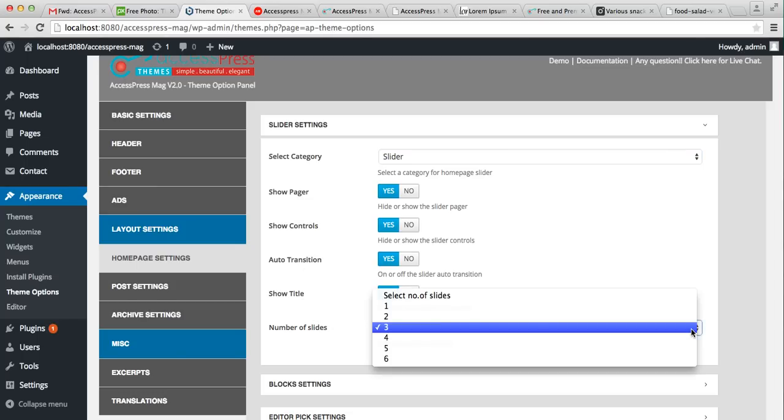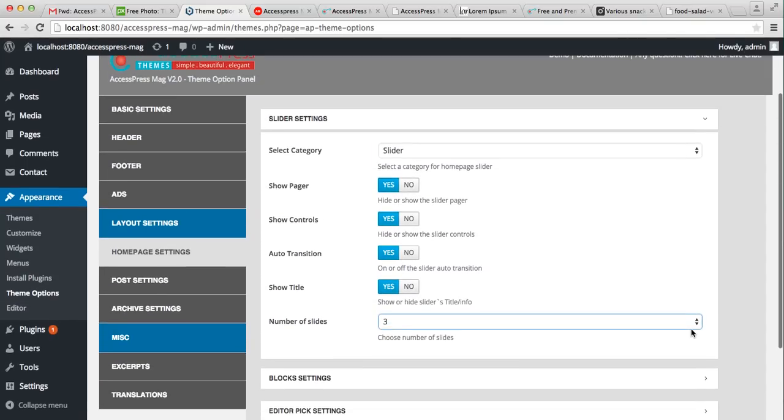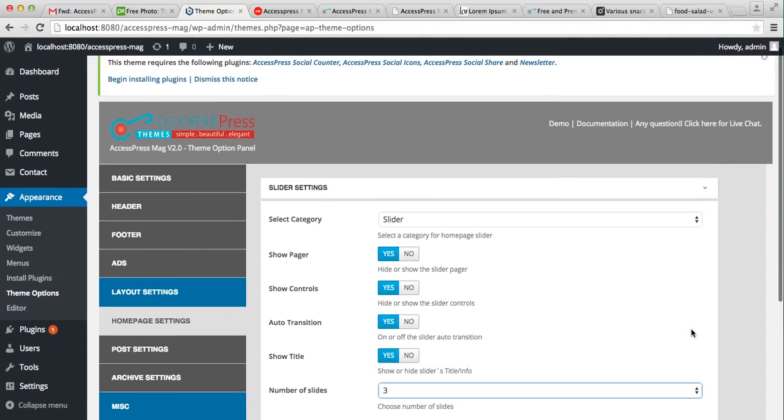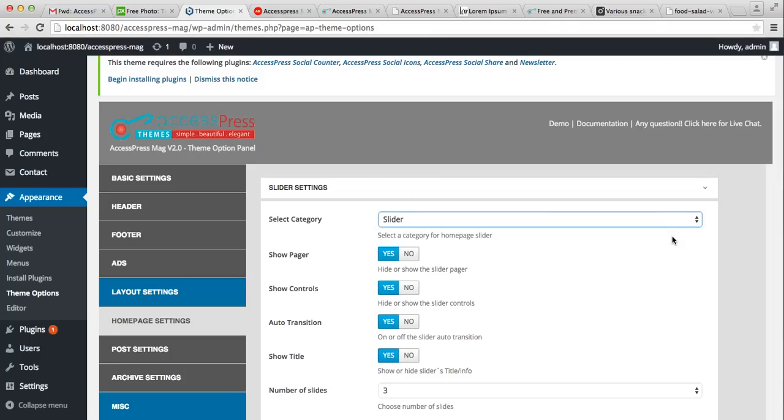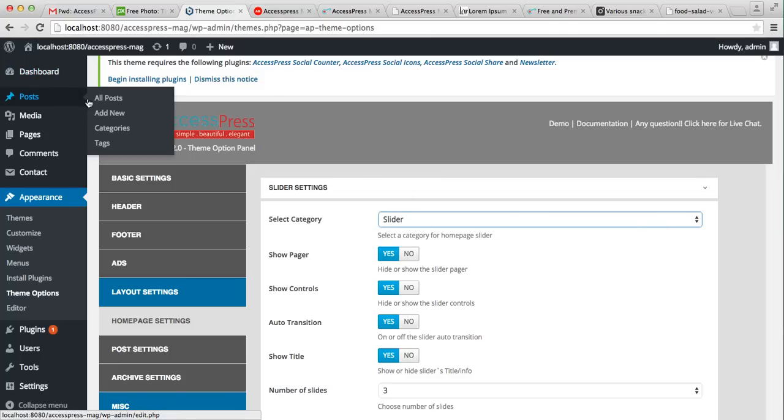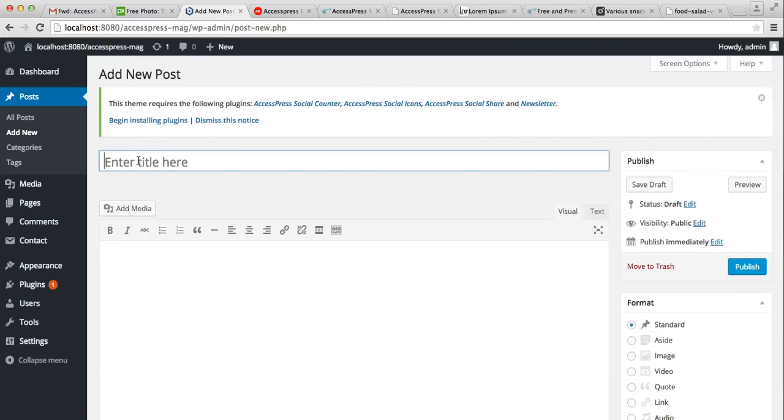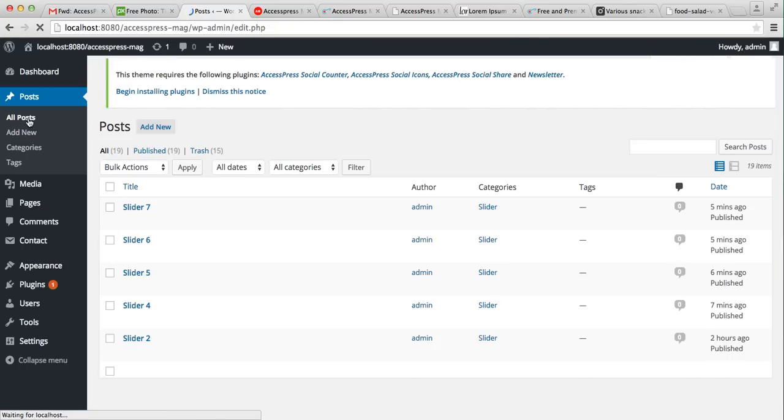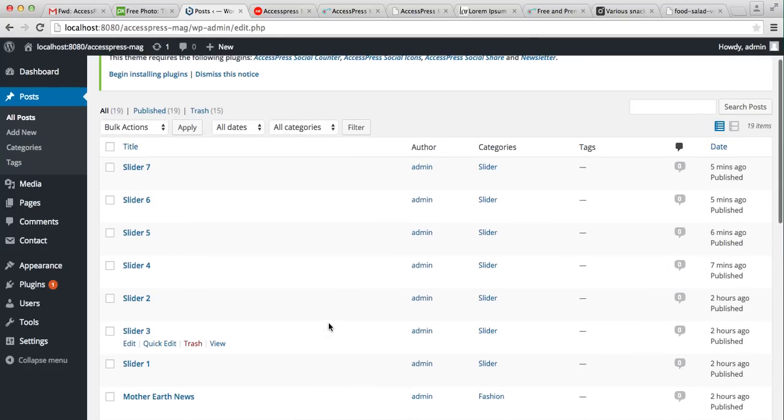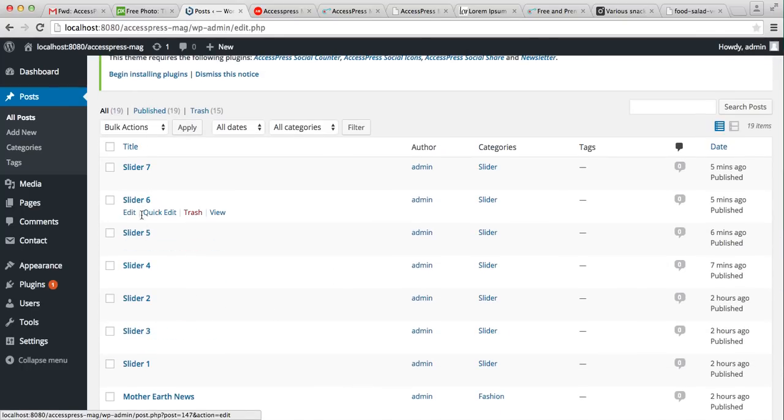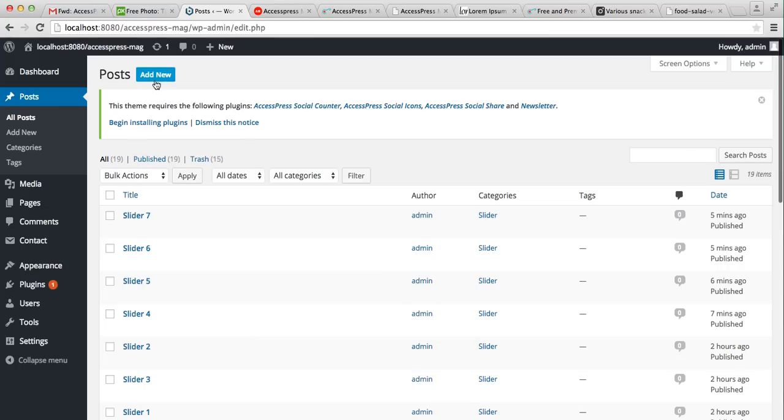Before proceeding, you need to make some posts under a category and assign it here. As you can see, I have already made a slider category. So let us create one post, but you can see here I have already created seven posts. So I'll show you how to add one more.